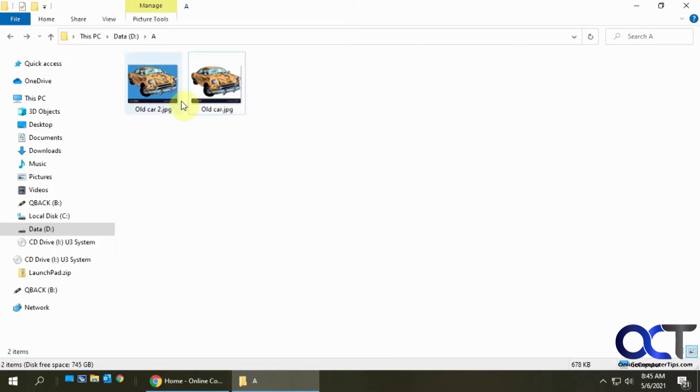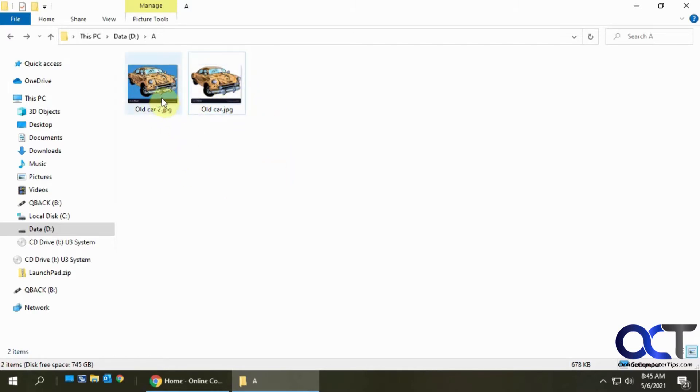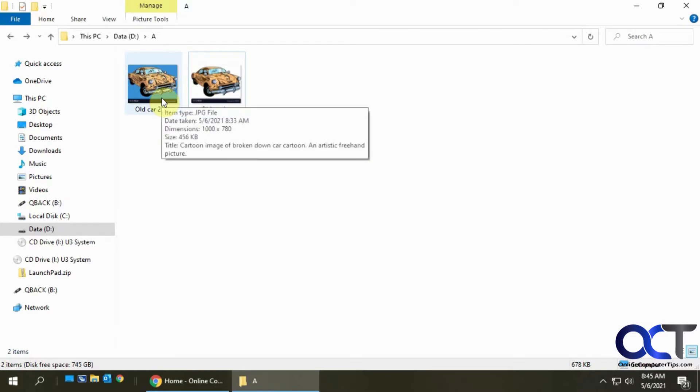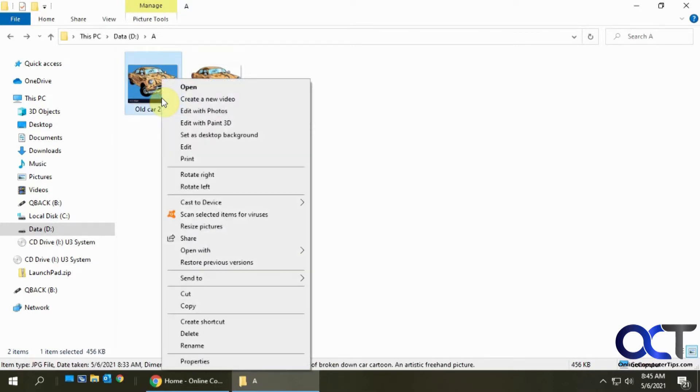I have these two images here. One has a blue background, one has a white background. I'm going to show you why I have these two here. To begin with, we're going to start with the blue one. I'm just going to right click on it and then edit with Paint 3D.